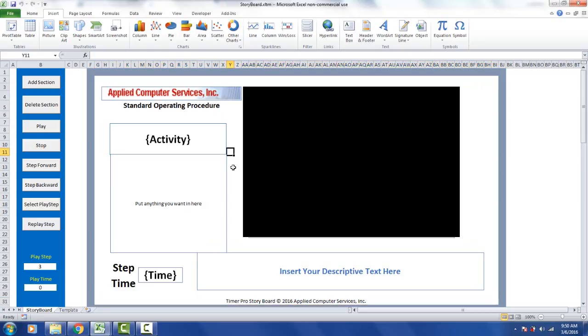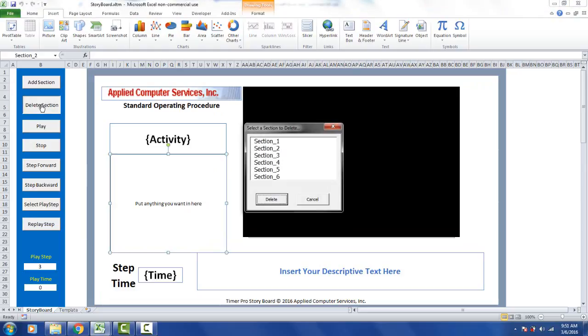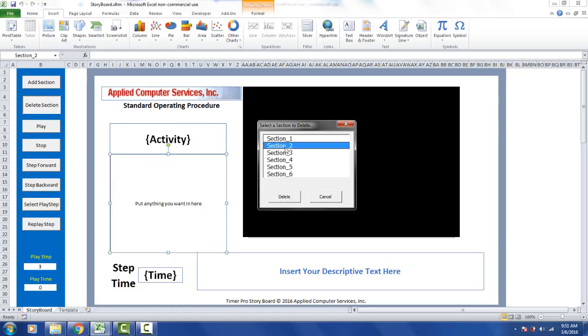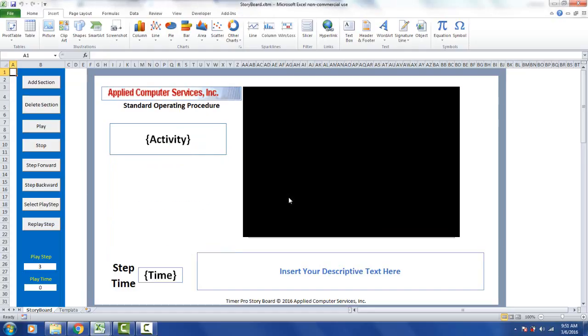And you want to delete these sections. Over here we're going to use the delete section. We click on delete section here. It presents us with a listing of all the sections that are in the current storyboard. And all you do, let's say I want to get rid of the one I want right now, which is section 2. You can see it right here. I want to select section 2 and I want to delete it. And it's gone.